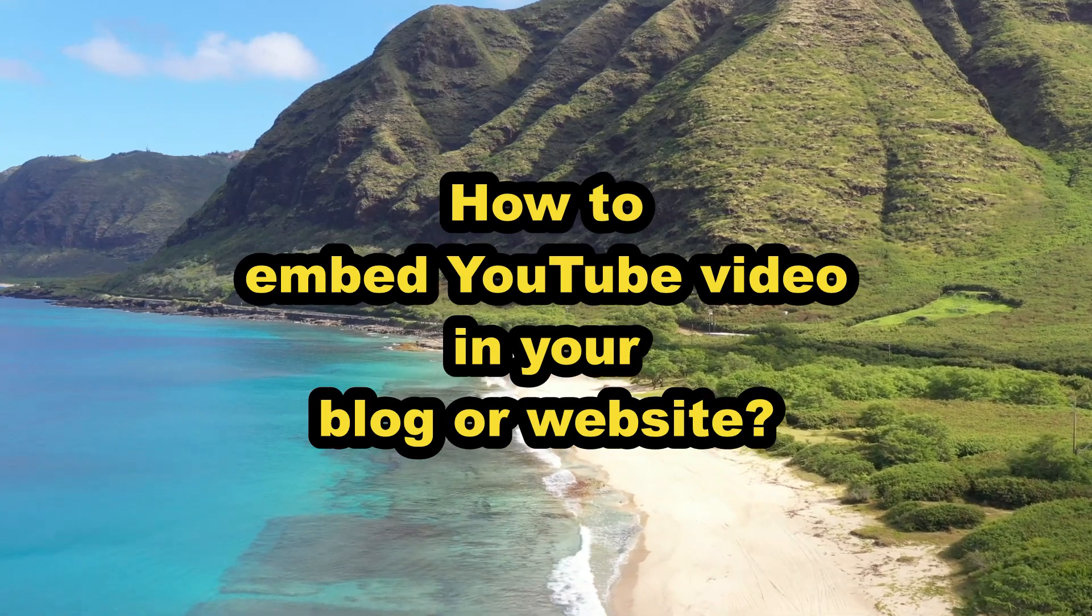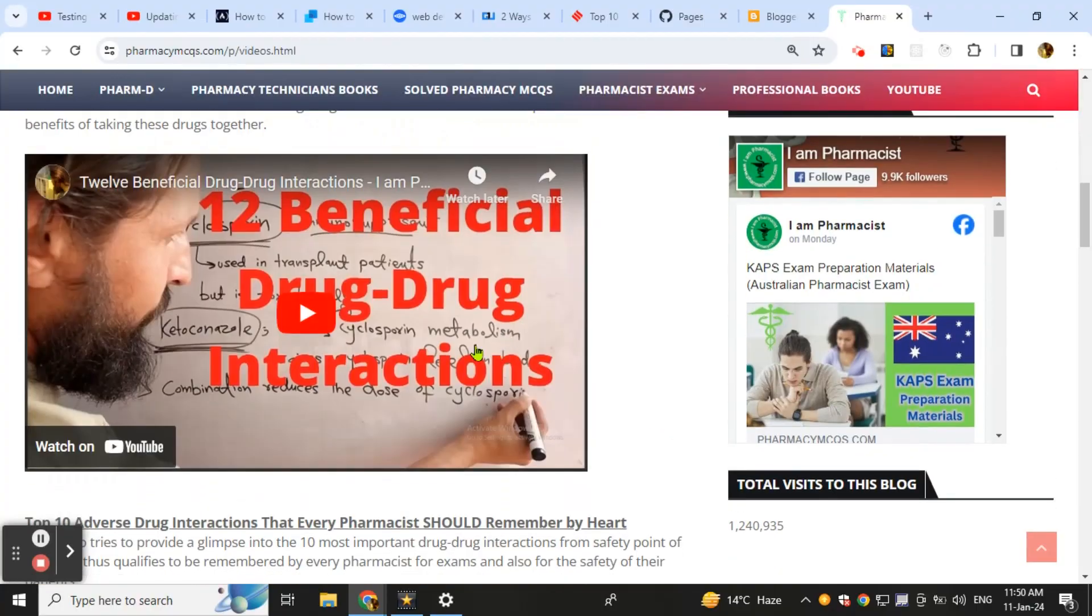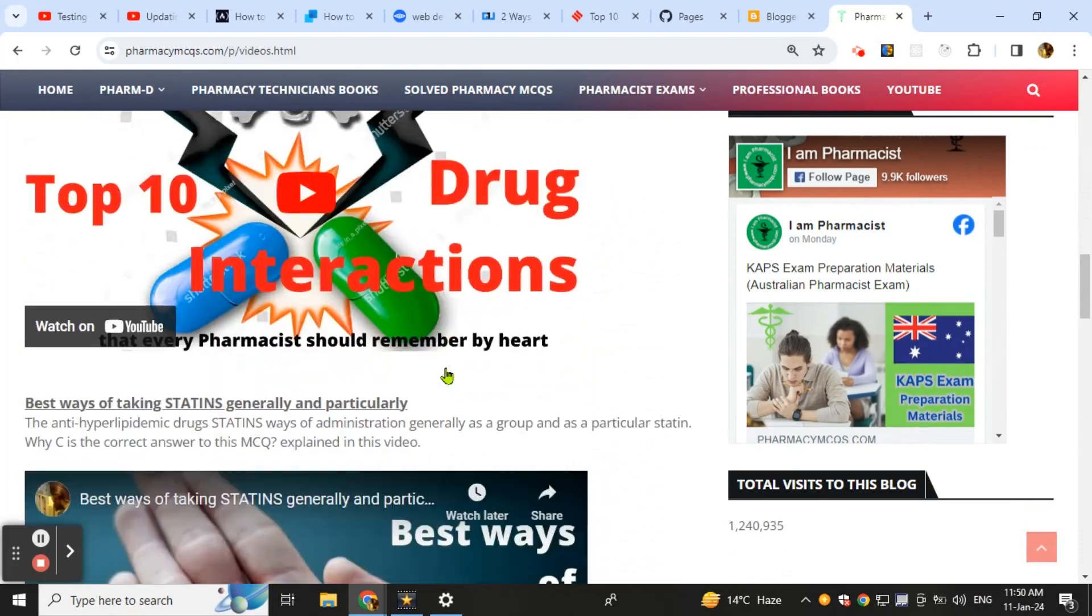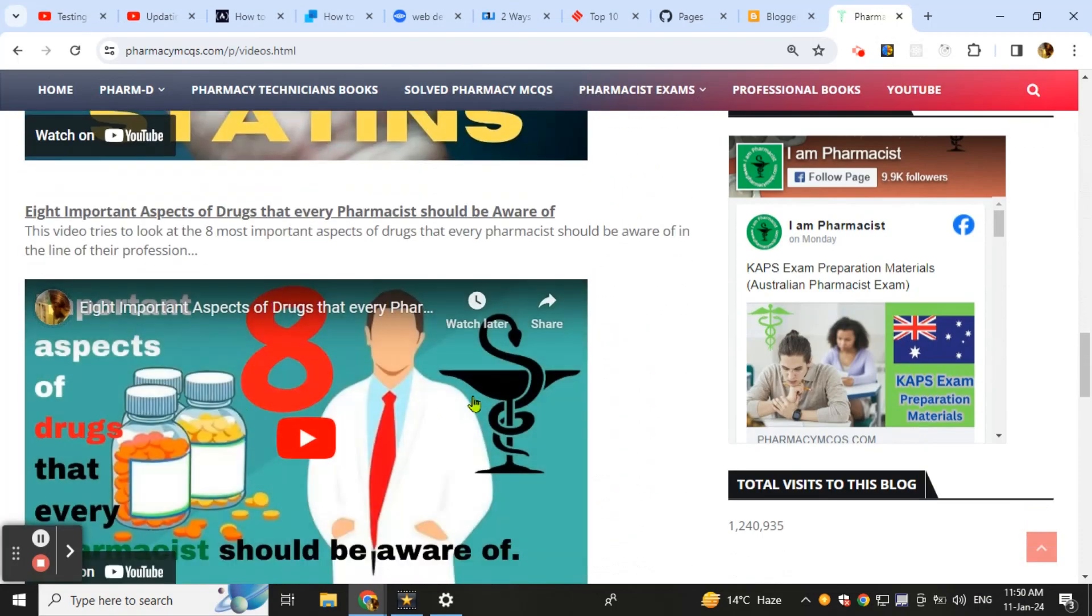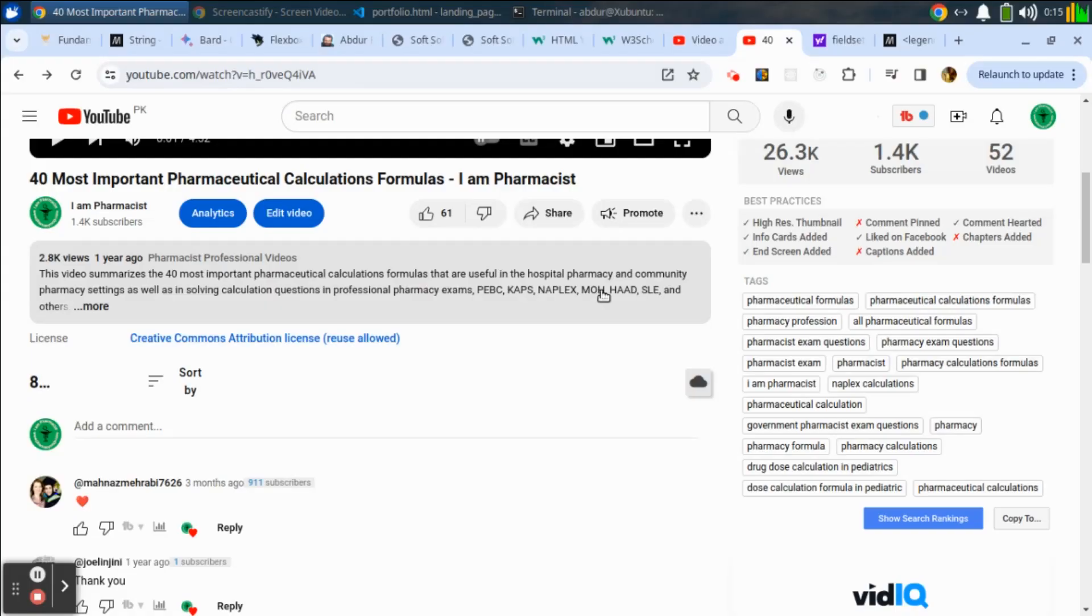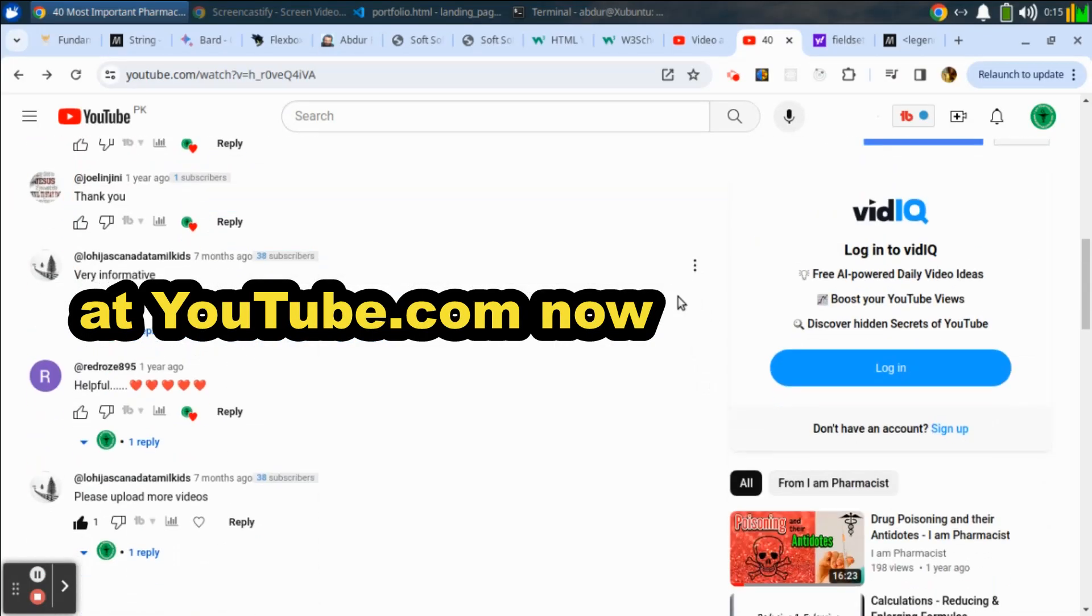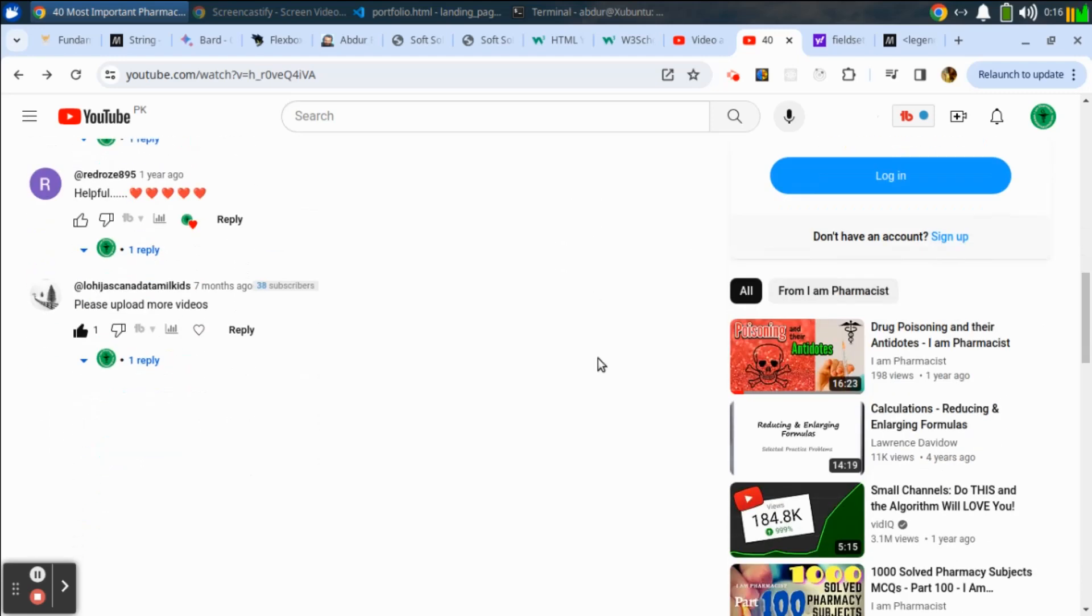Hello guys, in this video we are going to learn how to embed a YouTube video into your website or blog. All you need to do is come to the video that you want to embed in your website.